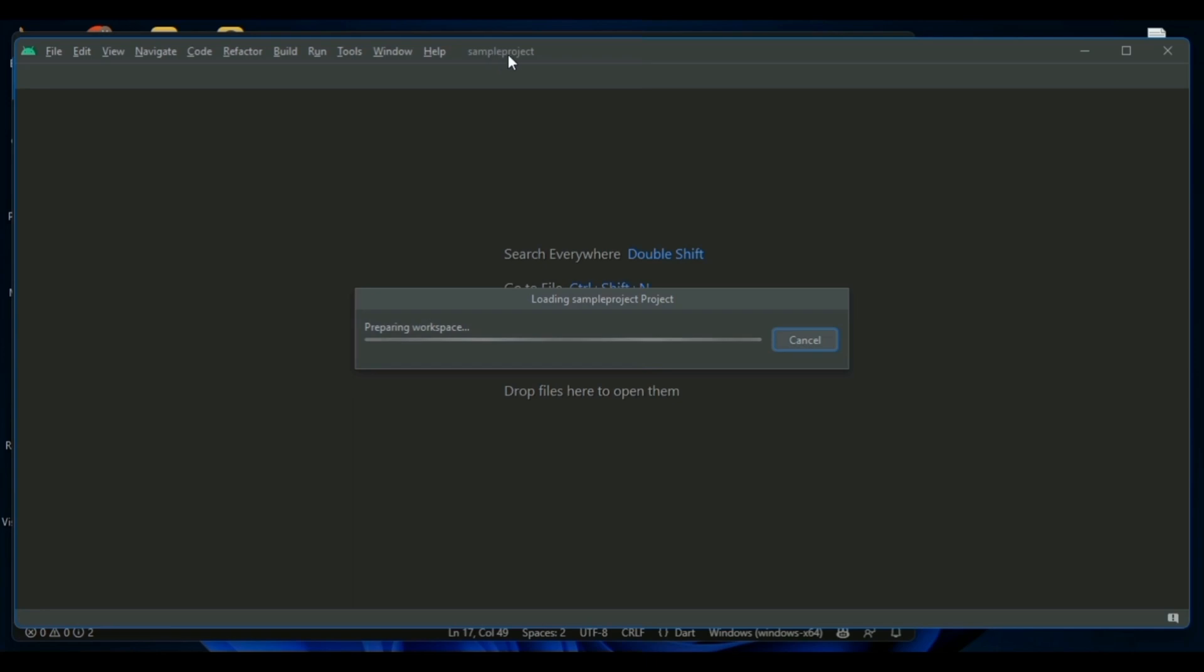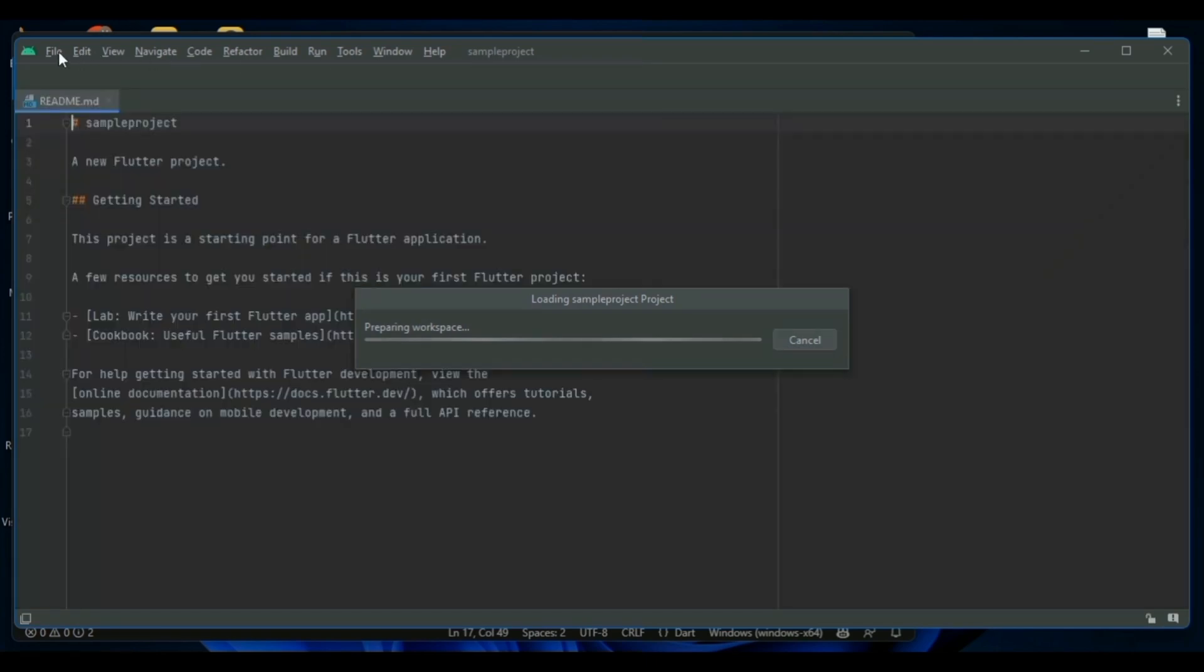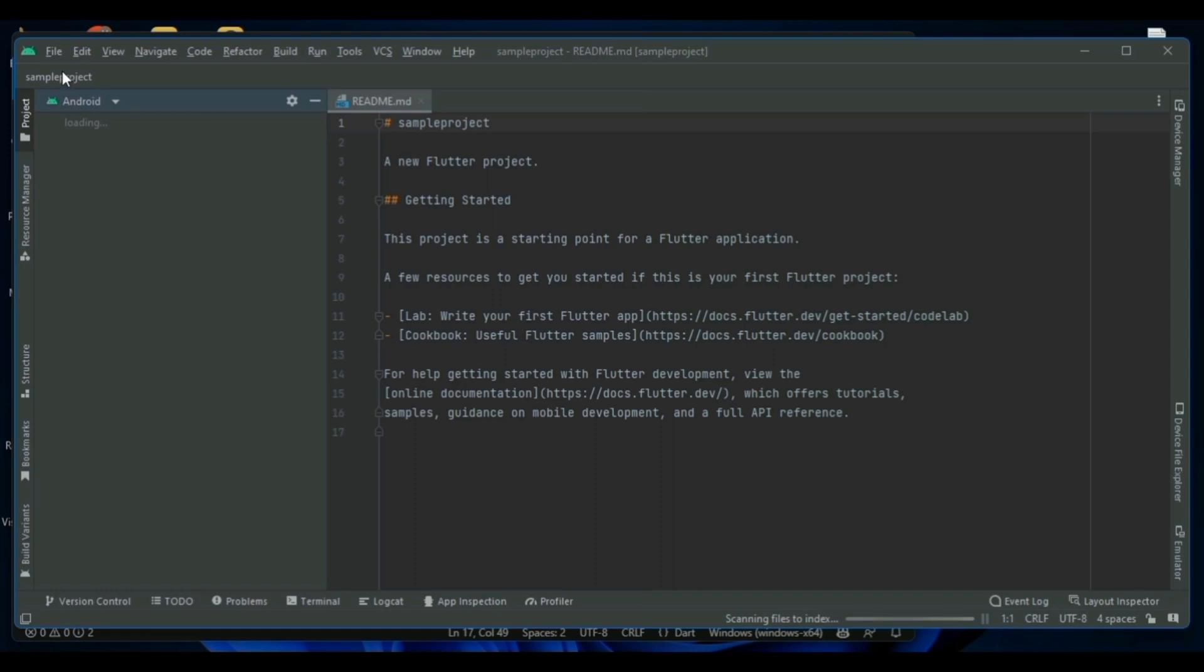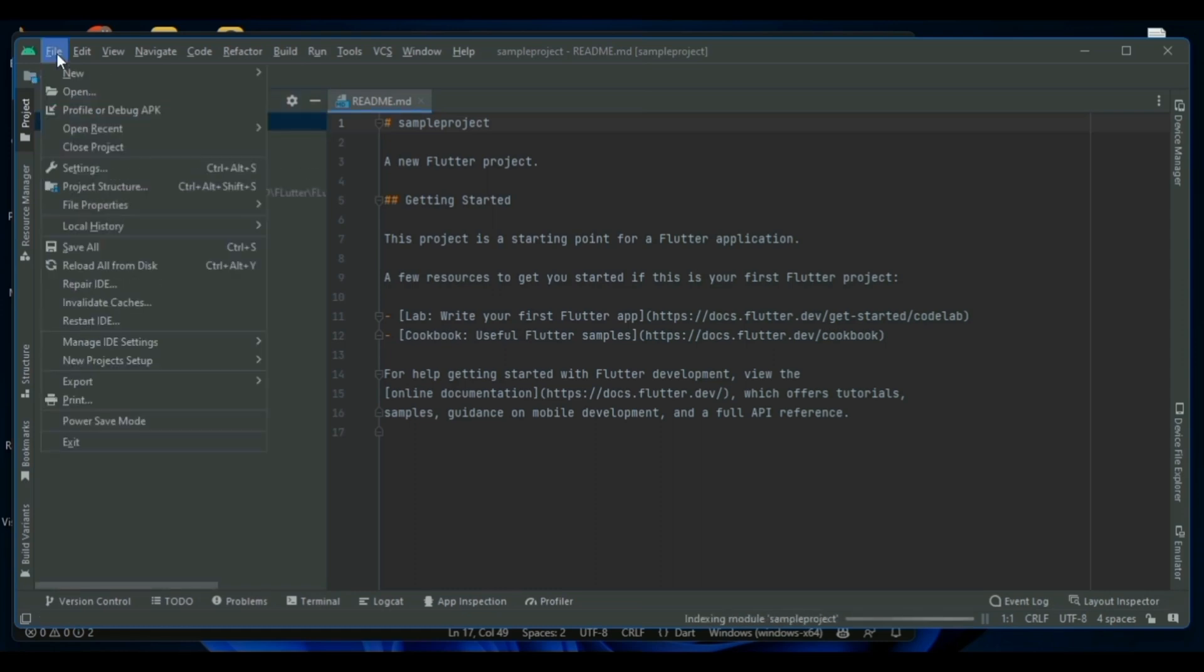To get either SHA1 key or SHA256 key, this is the best method. First of all, on your Android Studio, open your project.